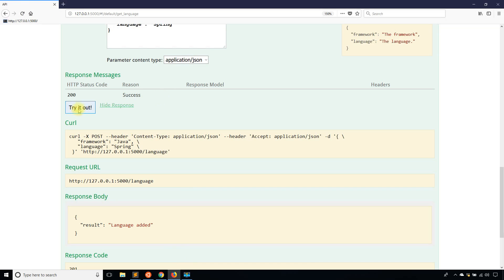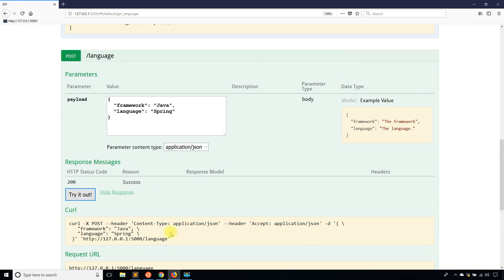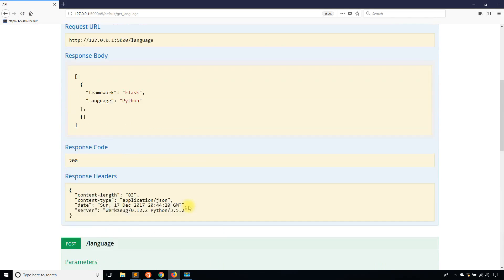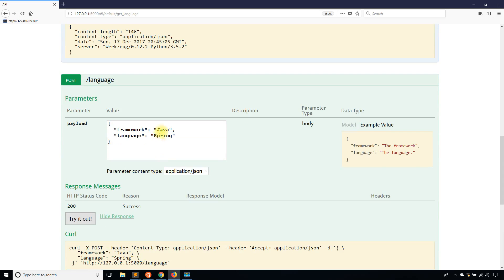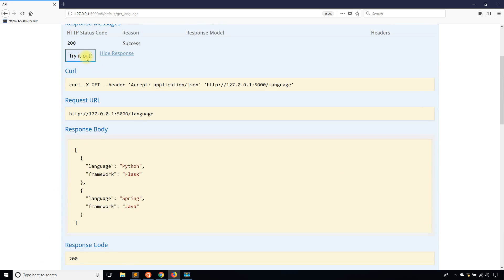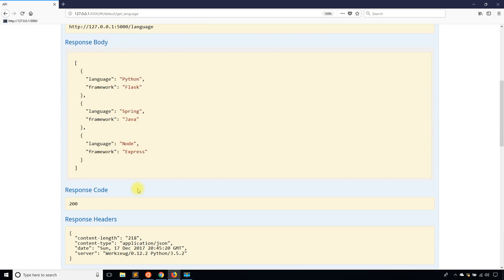Now if I do this it should work. I add Java as the framework and try the GET request — I can see Java in the list now. If I change it to Node with Express as the framework, hit try it out, and then GET the list, I see Node and Express in there as well.